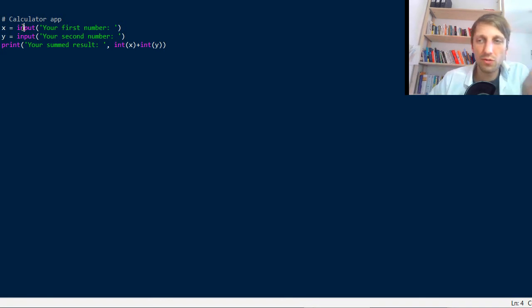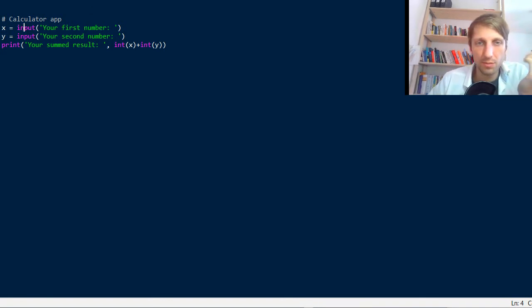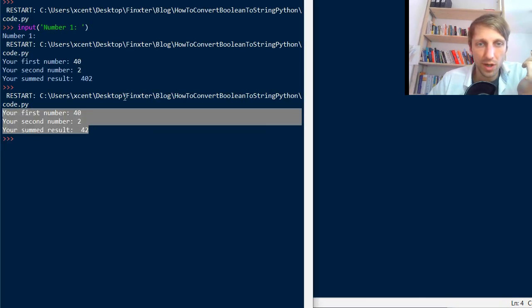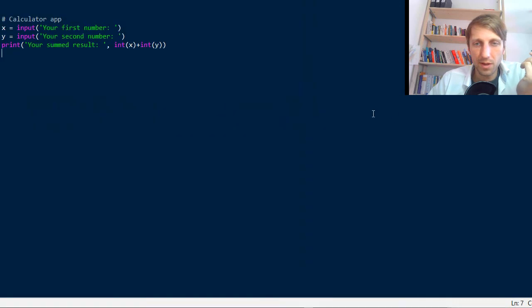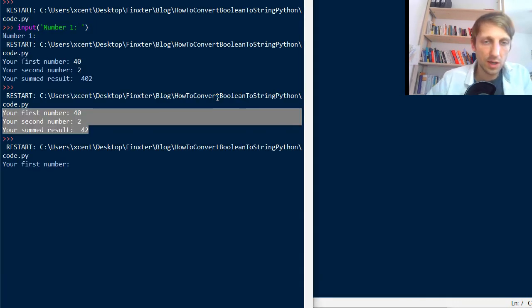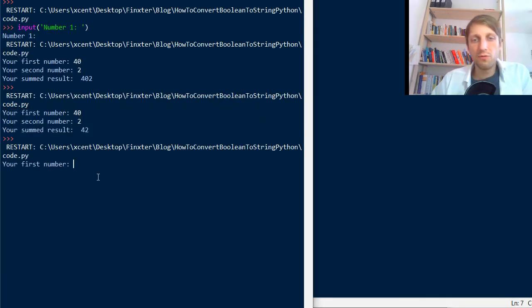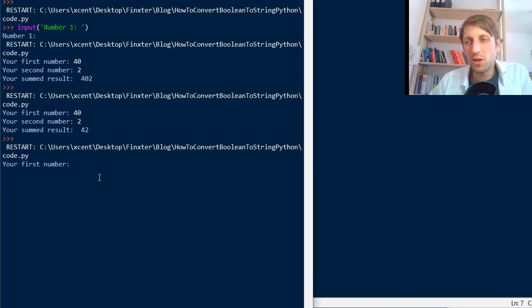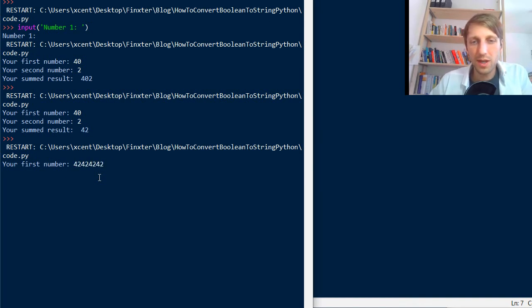So it asks the user for input, then it simply waits and blocks the program for input. You can see it here. Like if you run this it asks us your first number, but it doesn't move on until we really type in something. And now we can type in a lot of things here.